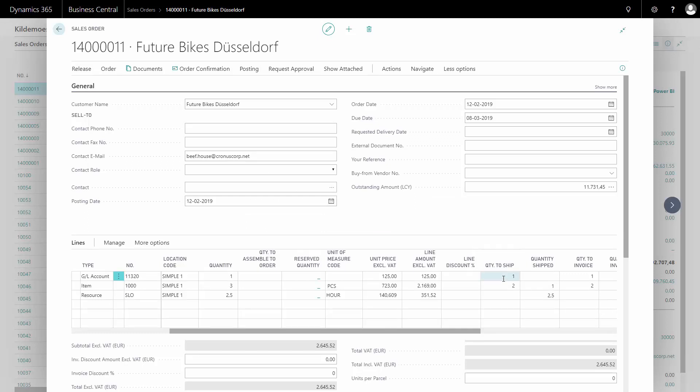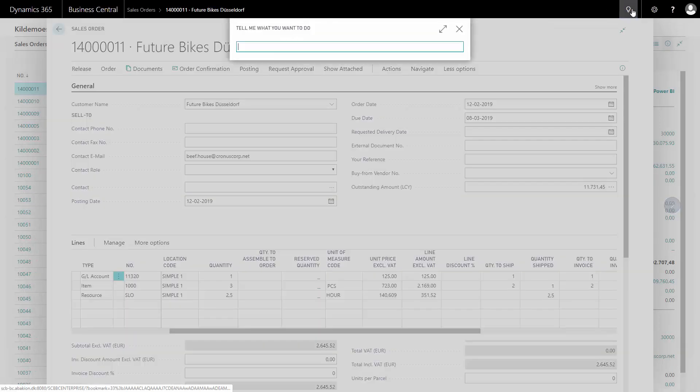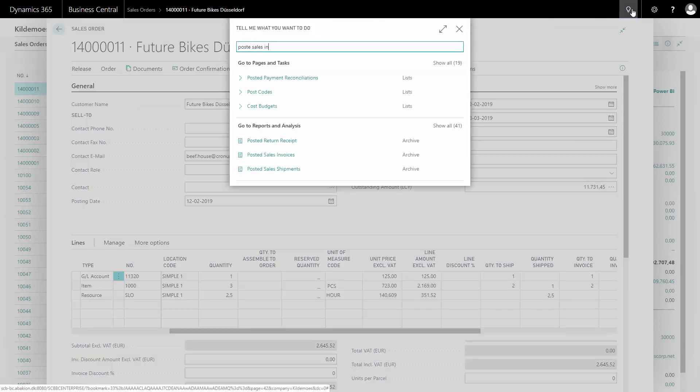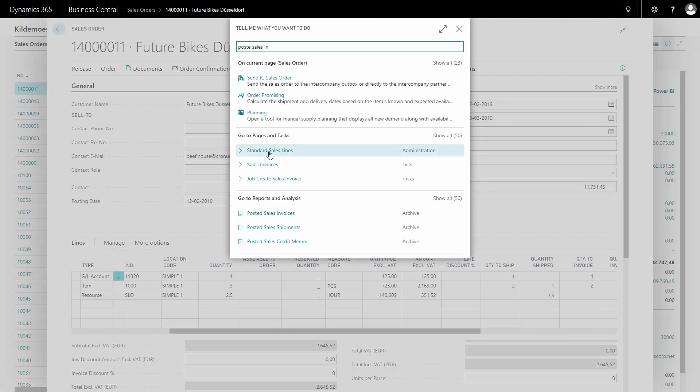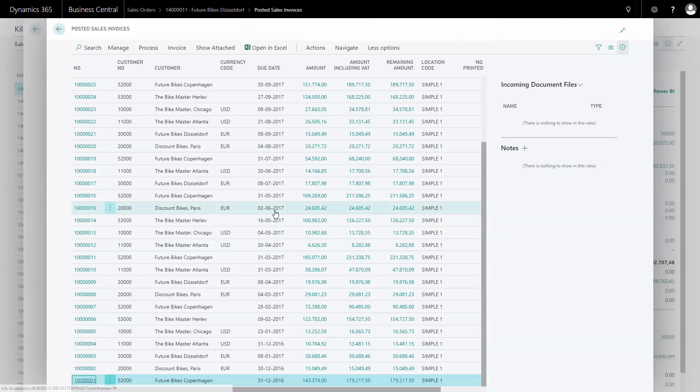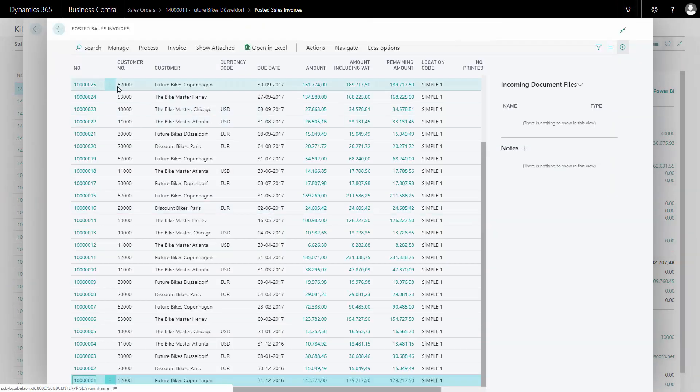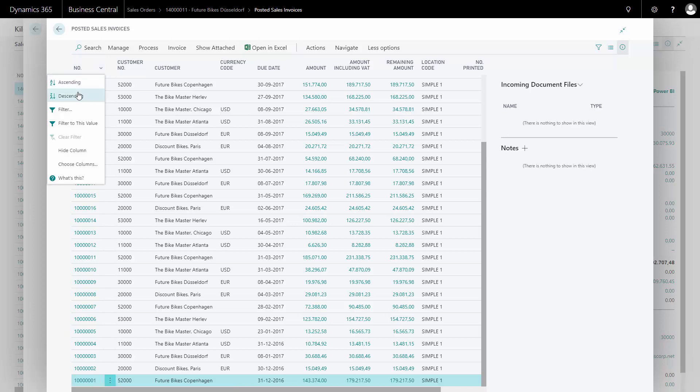Because I didn't post the complete order, it doesn't pop up and ask if I want to see the posted document. But I could search the posted sales invoice here just to see how it looks. It would be the last one I have posted.